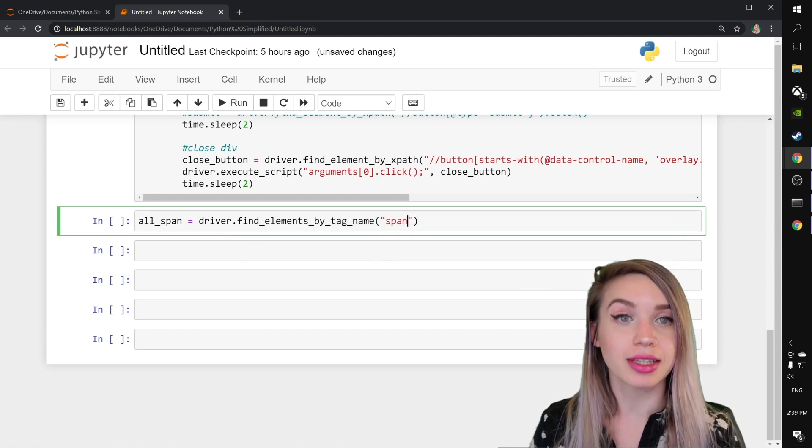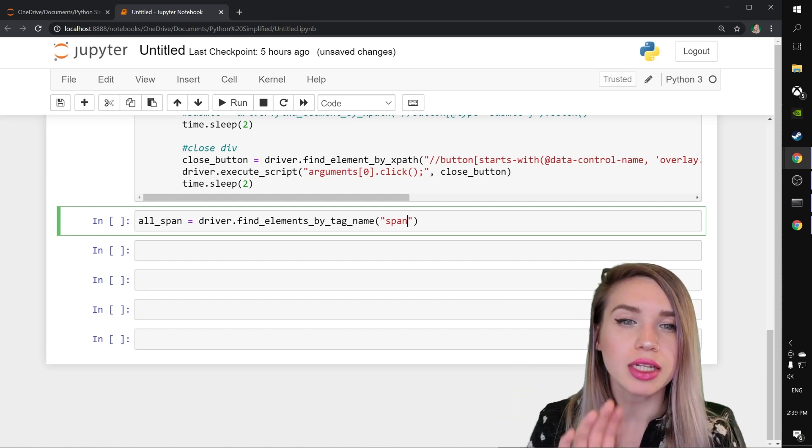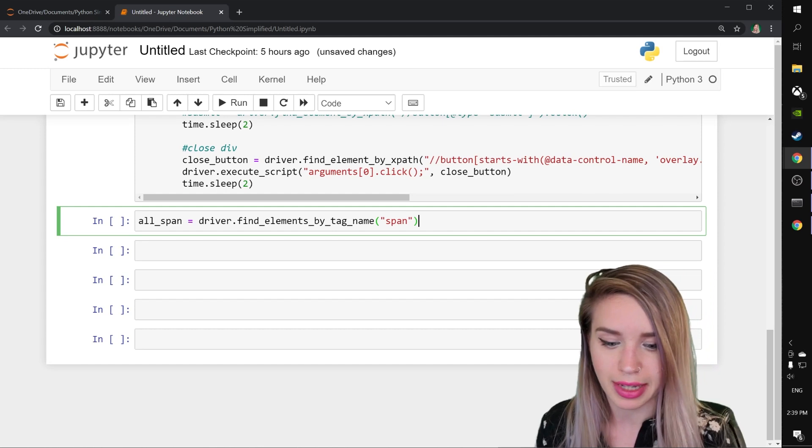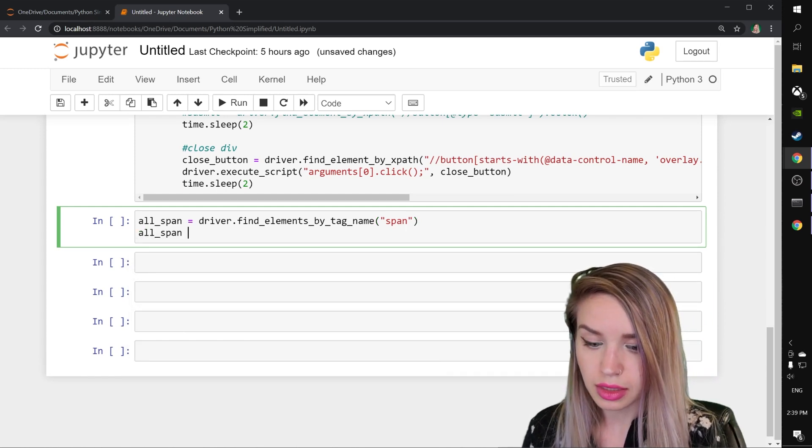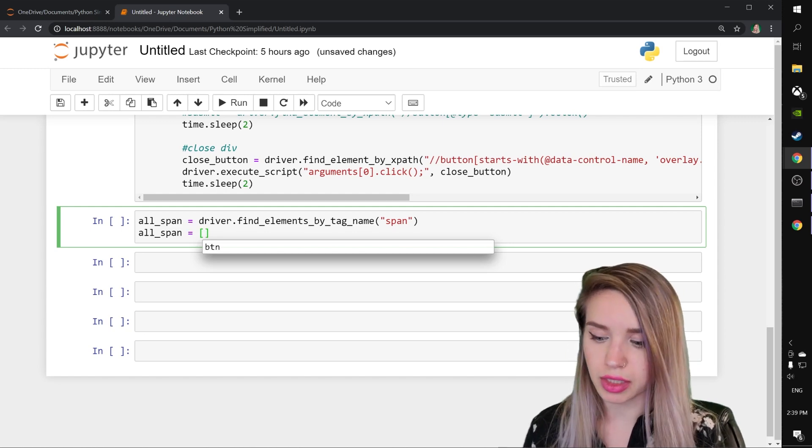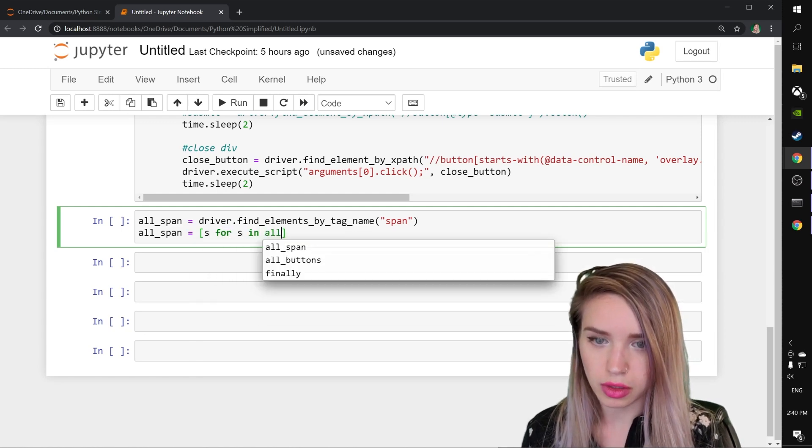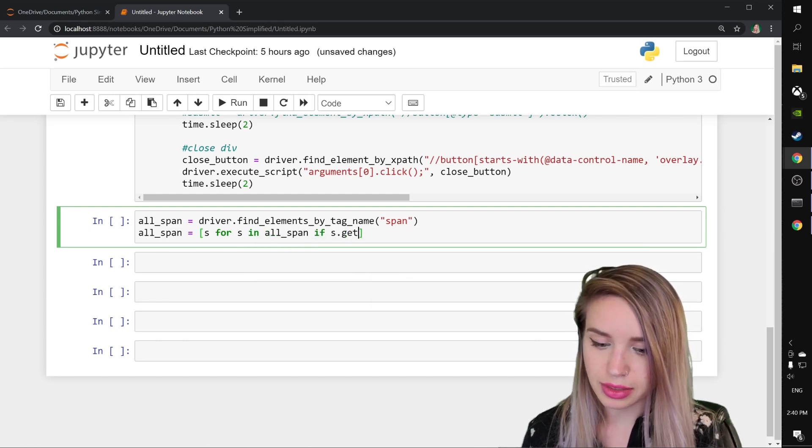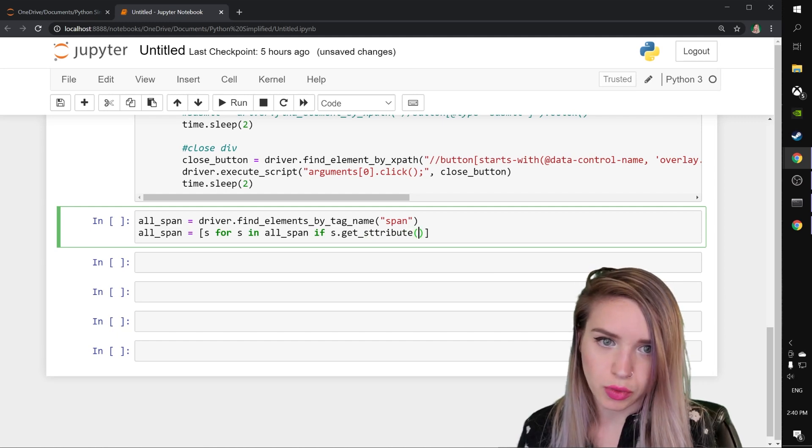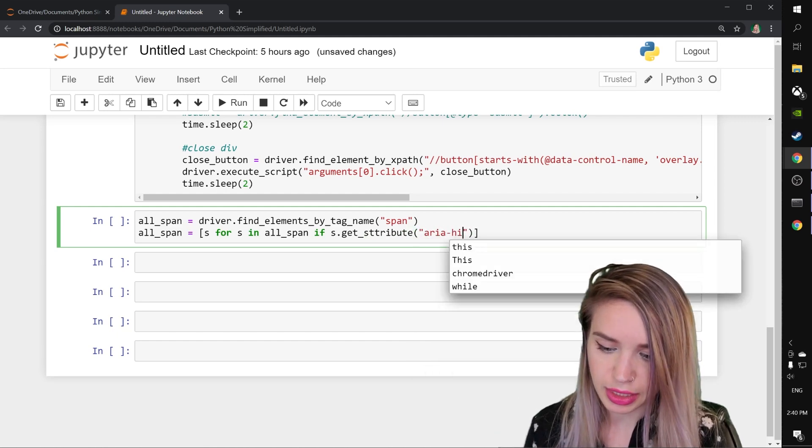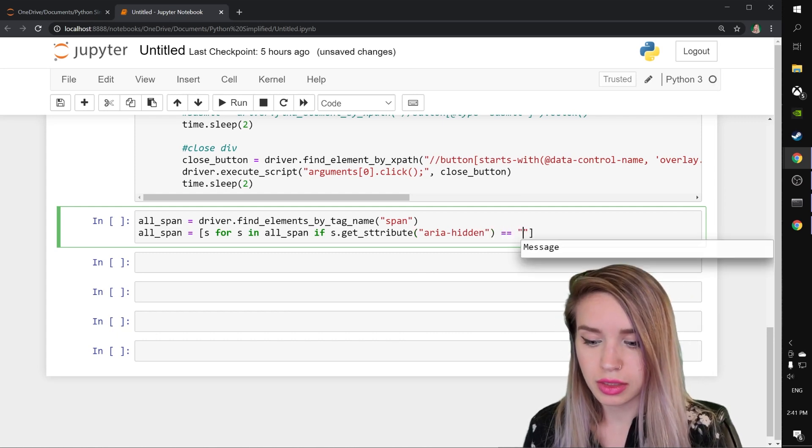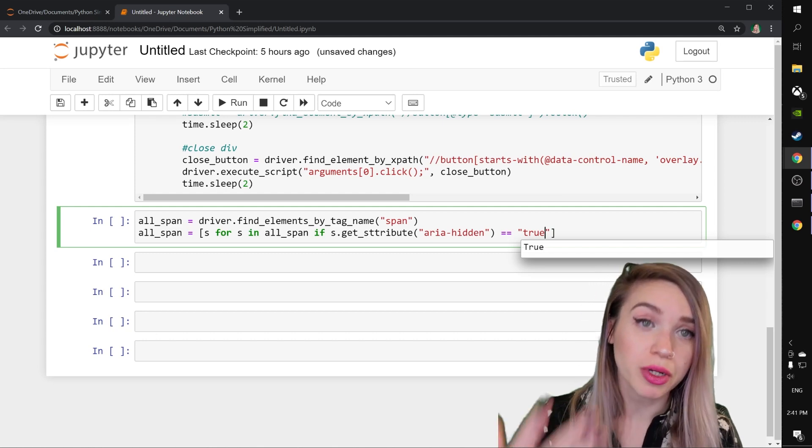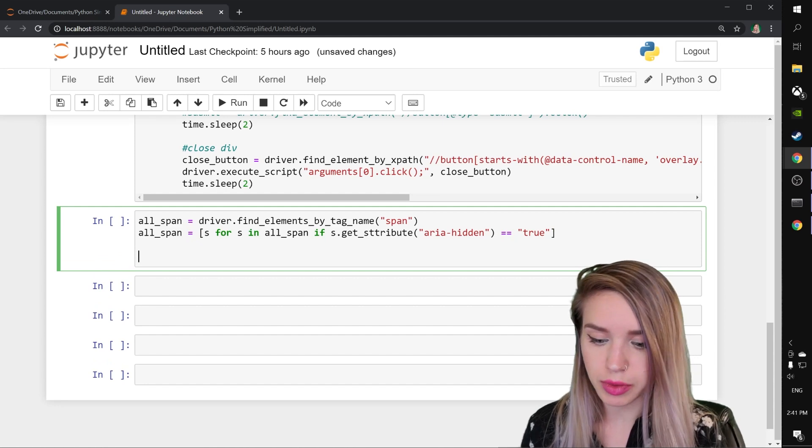We will call this all underscore span and this will equal to driver dot find elements by tag name span. And in the next line, we will narrow down this very long list so it only includes the hidden spans. We will do this by typing all underscore span equals a list comprehension where we would like to keep s for s in all underscore span if s dot get attribute. And inside the round brackets, we specify the attribute, which is aria hidden, as you guys remember, equals true. Otherwise, we would like to dispose of that span. So let's go ahead and see how they look like.